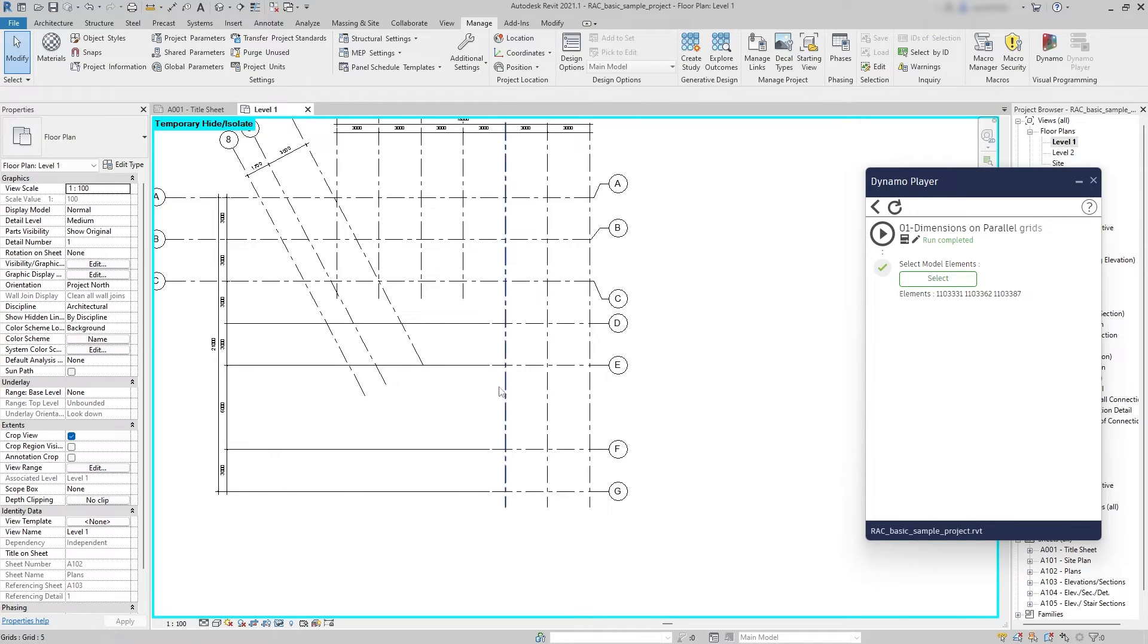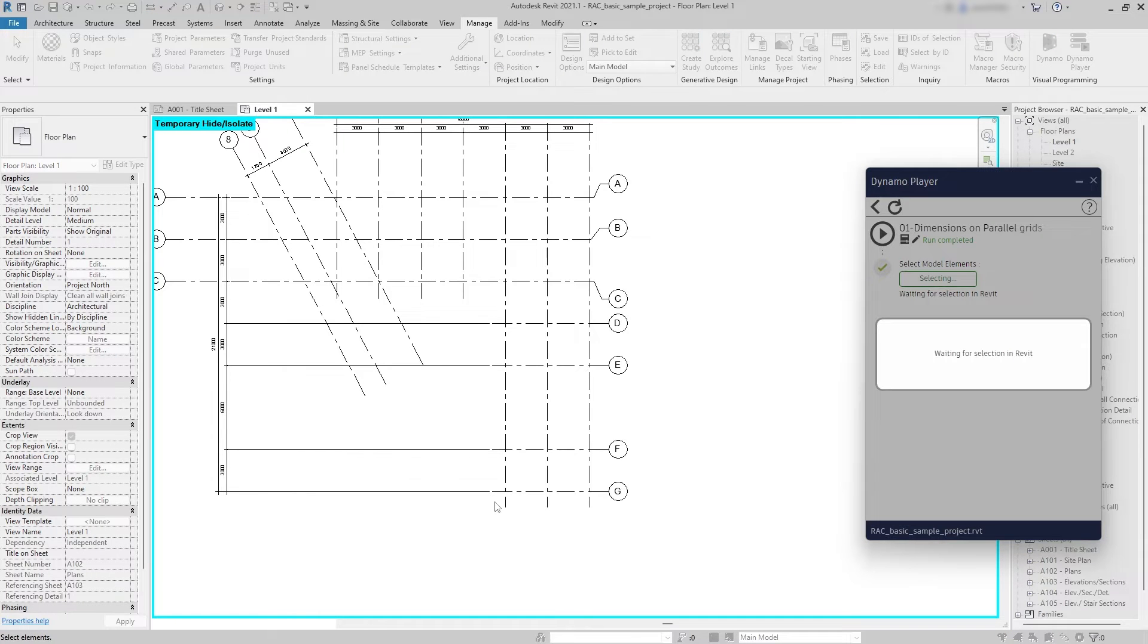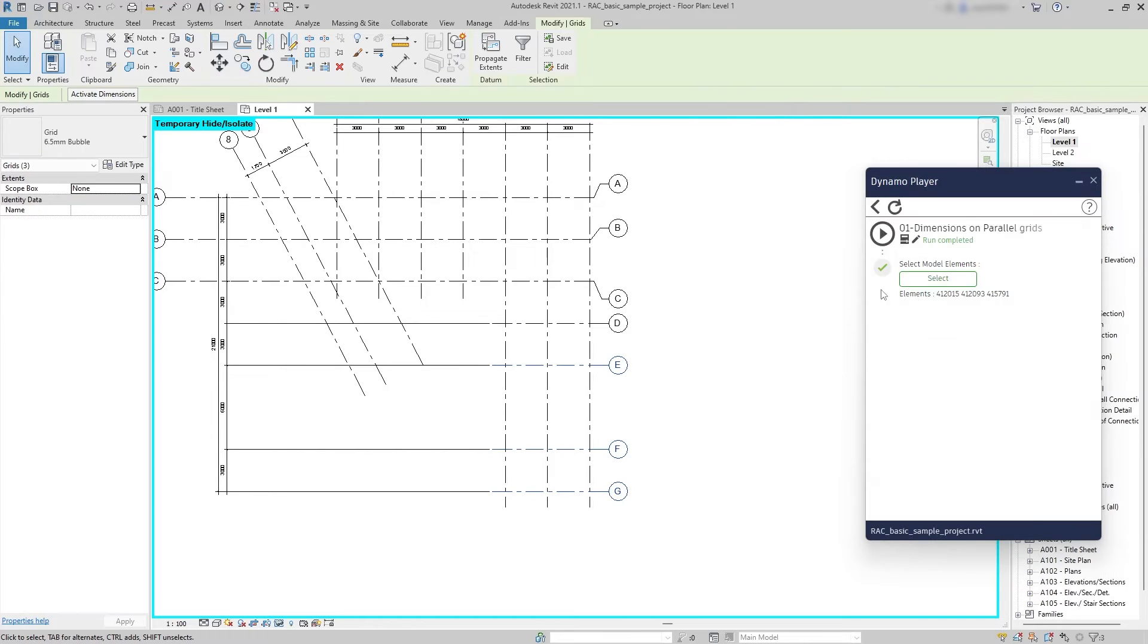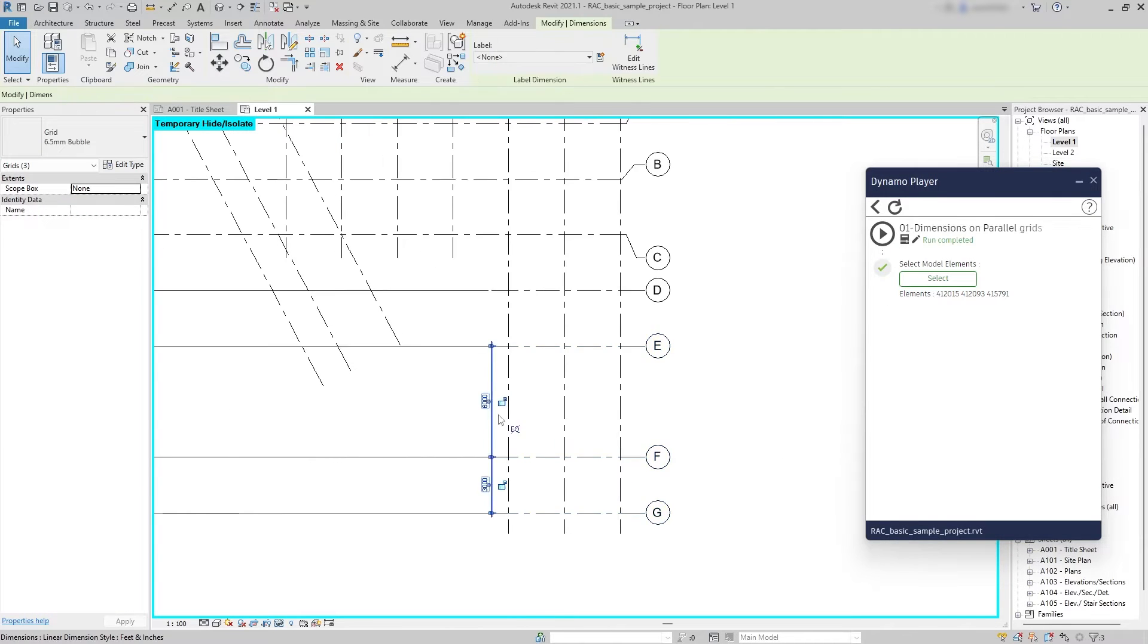Likewise, I can add more dimensions to my plan view by selecting more grids again. So I can select these three and there we go.